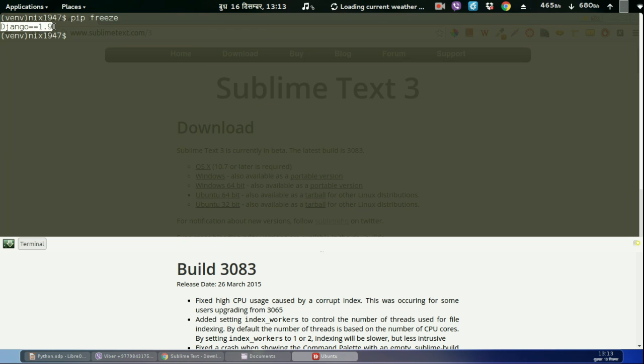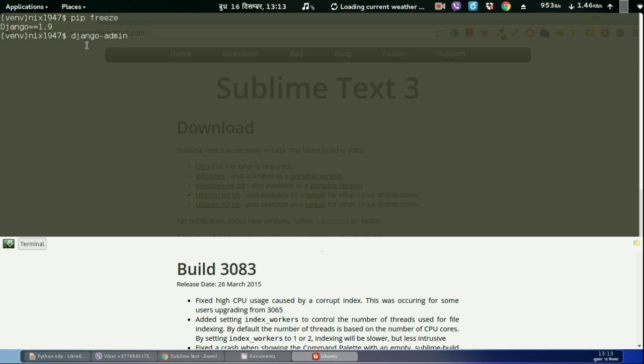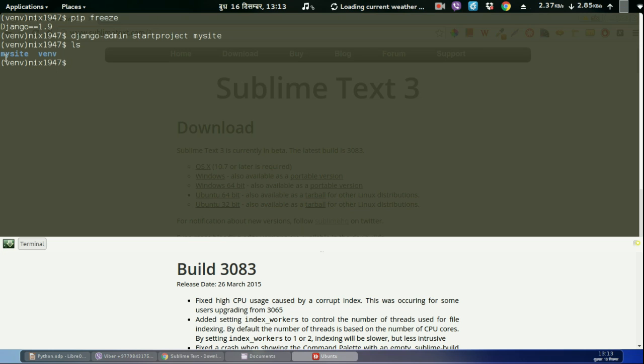Let us create a project using Django. To create the project, Django provides the command line utility called django-admin. django-admin startproject mysite. If we list this directory you can see that Django has created the directory mysite.